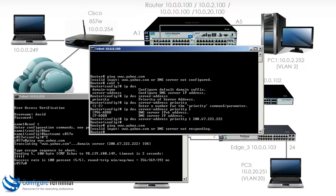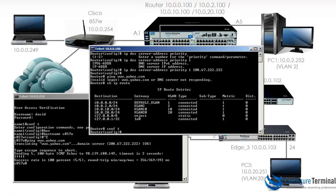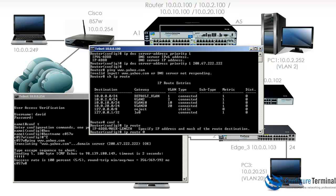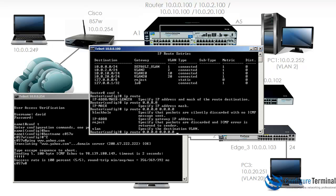When we try to ping yahoo.com again, it says the DNS server is not responding. If we look at the routing table, there is no route to the internet — this device only knows about its directly connected interfaces and has a rejection route to its loopback. So we need to type 'IP route' and specify a default route, with the Cisco router as our default gateway.